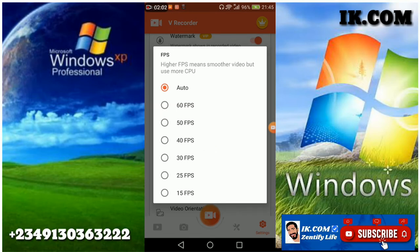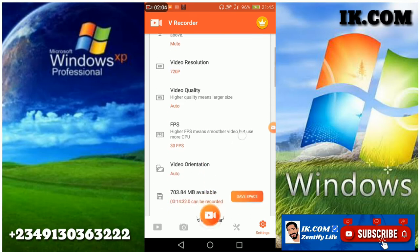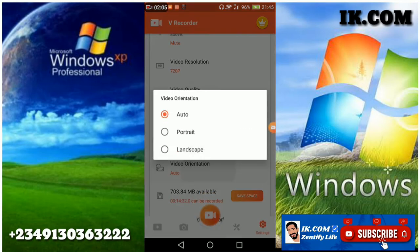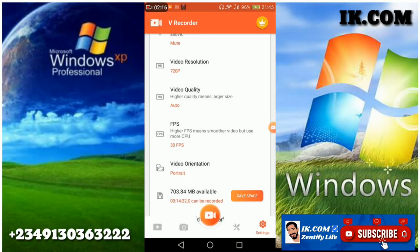I prefer 60. Then I go to resolution. I'm not using it to record but I prefer auto. There is portrait and landscape. I prefer auto.